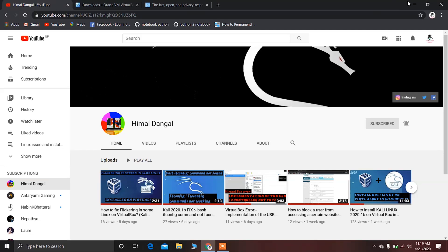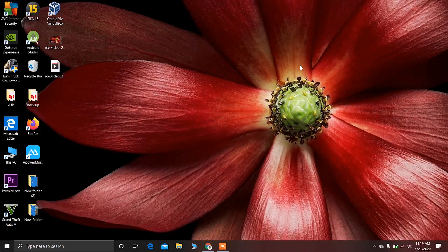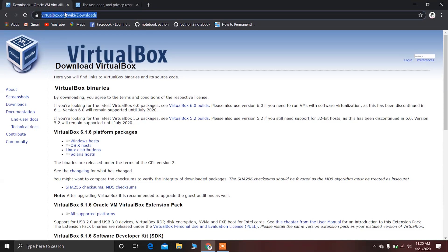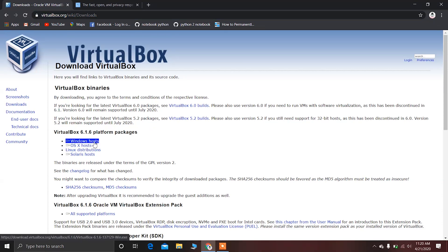Now let's start the process of installation of elementary OS. First of all, to install elementary OS on VirtualBox you have to download VirtualBox and install it. You can download VirtualBox from this link — I'll give this link in the description. Just click on Windows and download VirtualBox for Windows.